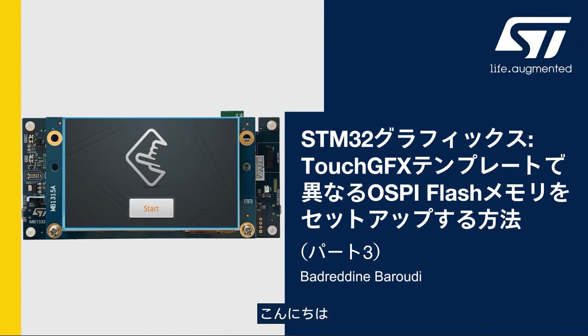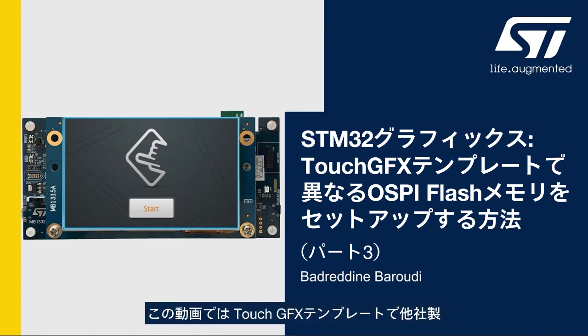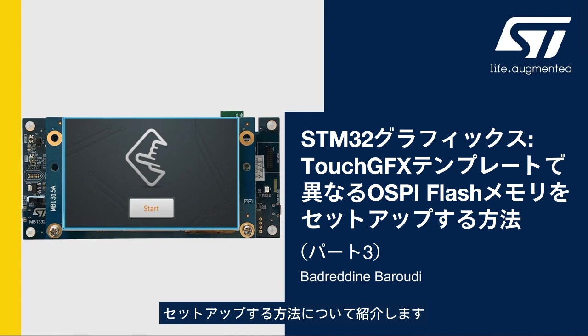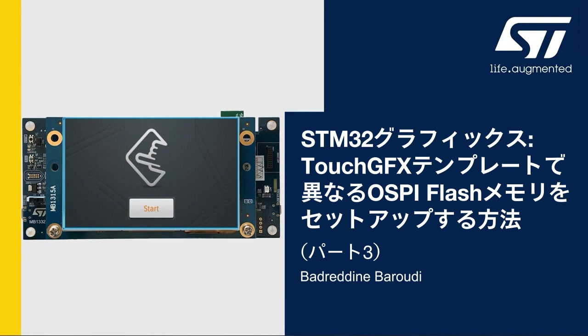Hello and welcome to this presentation. My name is Bader Dean and in this video we will learn how to set up a different OctoSPI flash memory in a TouchGFX template.